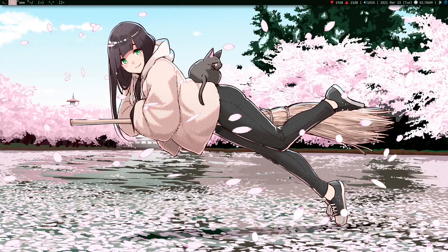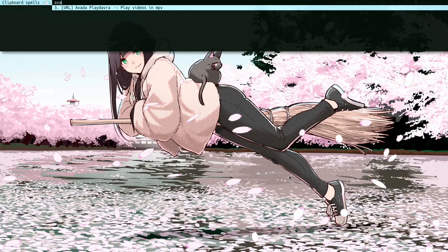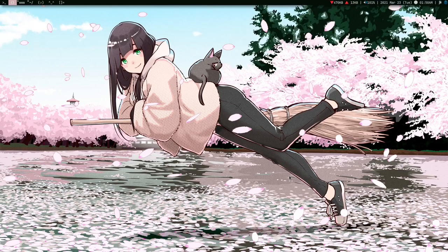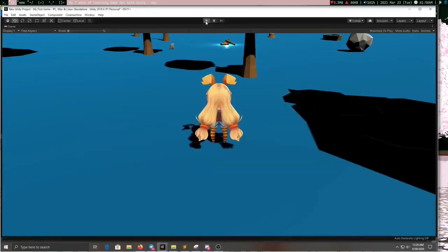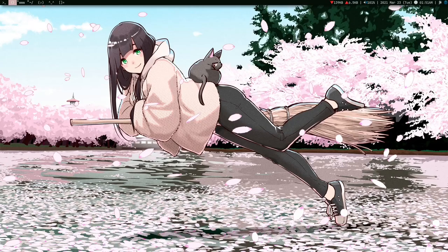I'll press Super+C and it's going to give me a list of all the spells. Let's run the spell 'avocado play devra'. If I run this correctly it's going to do its thing. And here's the video — I don't have to open any terminal, which is efficient. This is just one example.